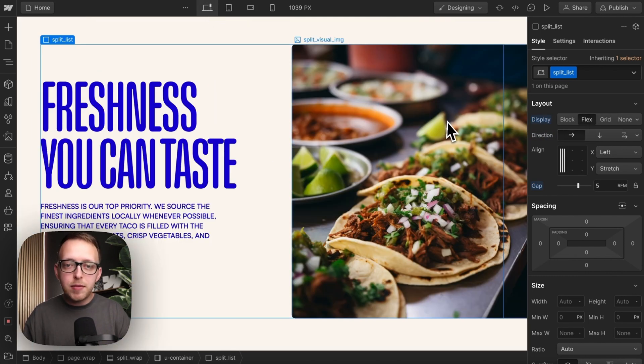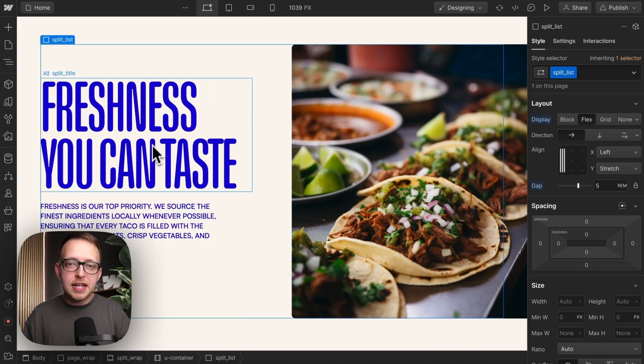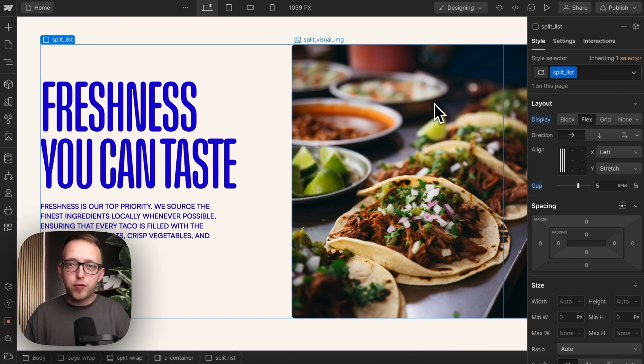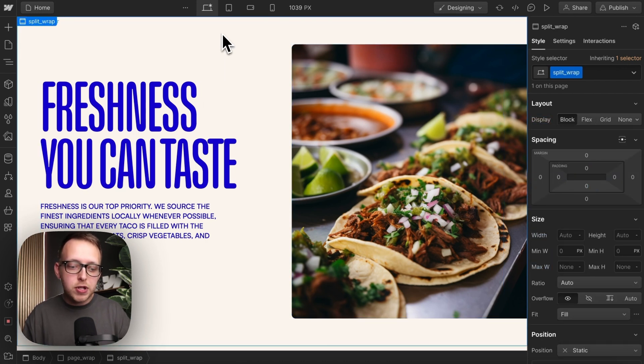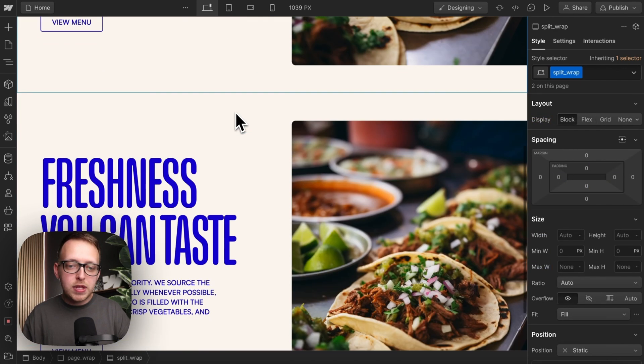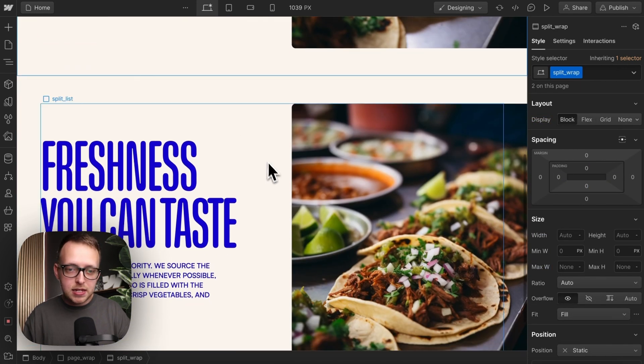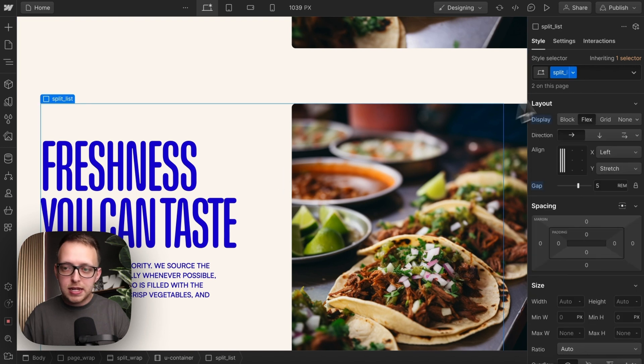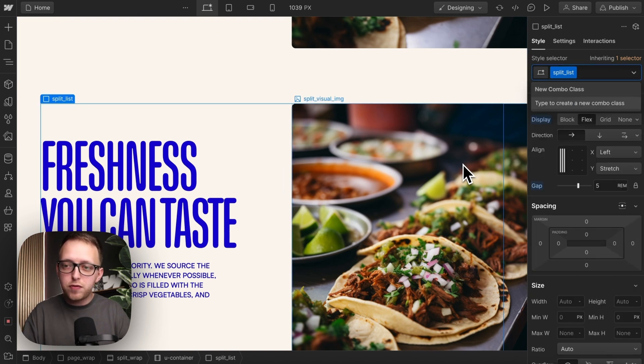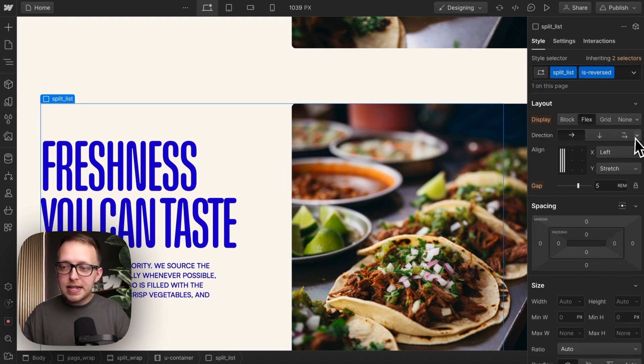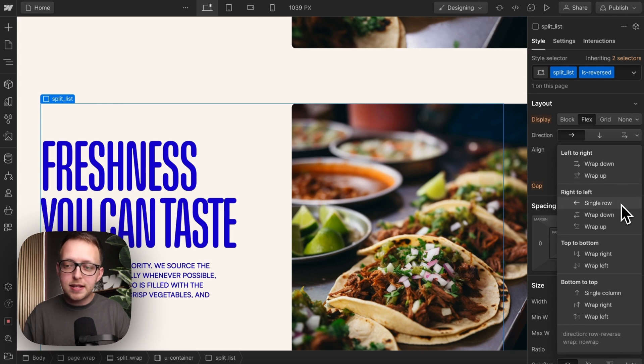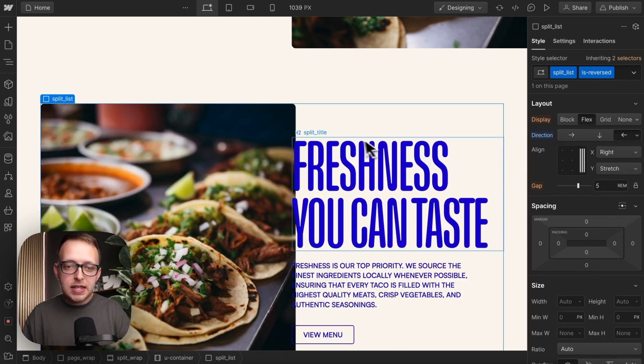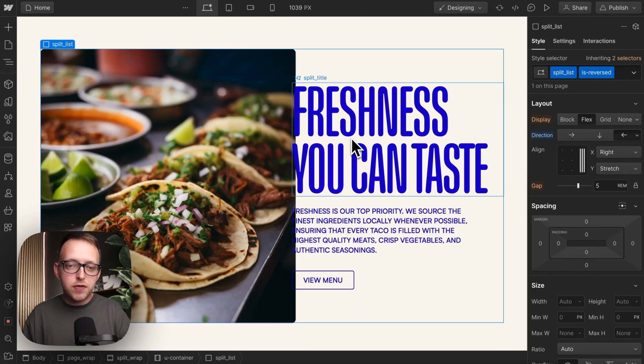Sometimes we'll want the image on the left and the text on the right. To do that, let's duplicate our entire section, and for the second instance we'll select this list and give it a class of isReversed. Whenever that class is attached, we'll change our flex direction to right to left with no wrapping so that the image appears first.